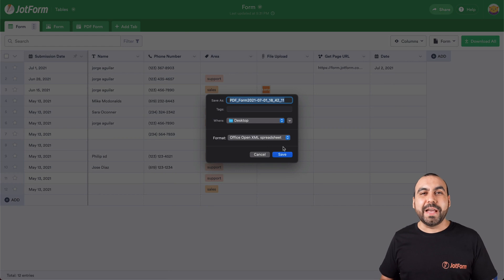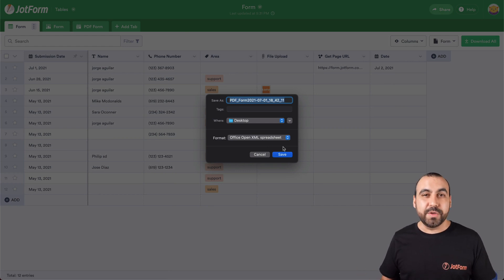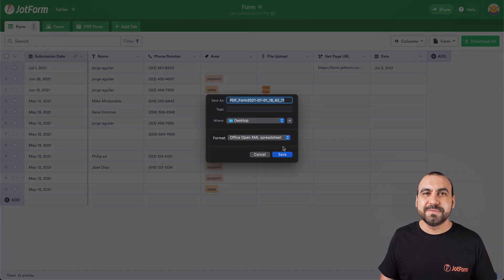And that is how you export your submissions to Excel. We thank you all for watching and we'll see you on our next tutorials.